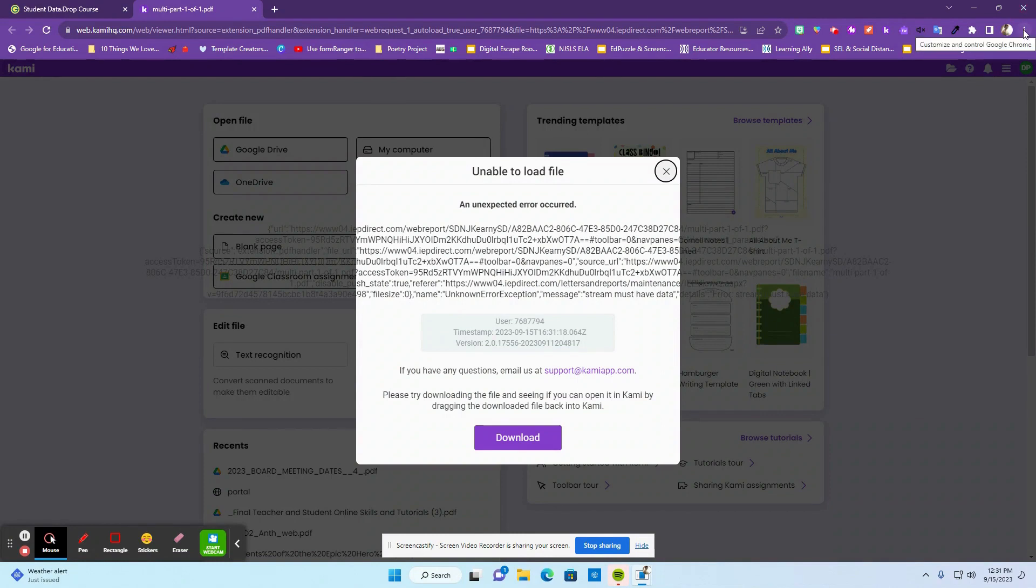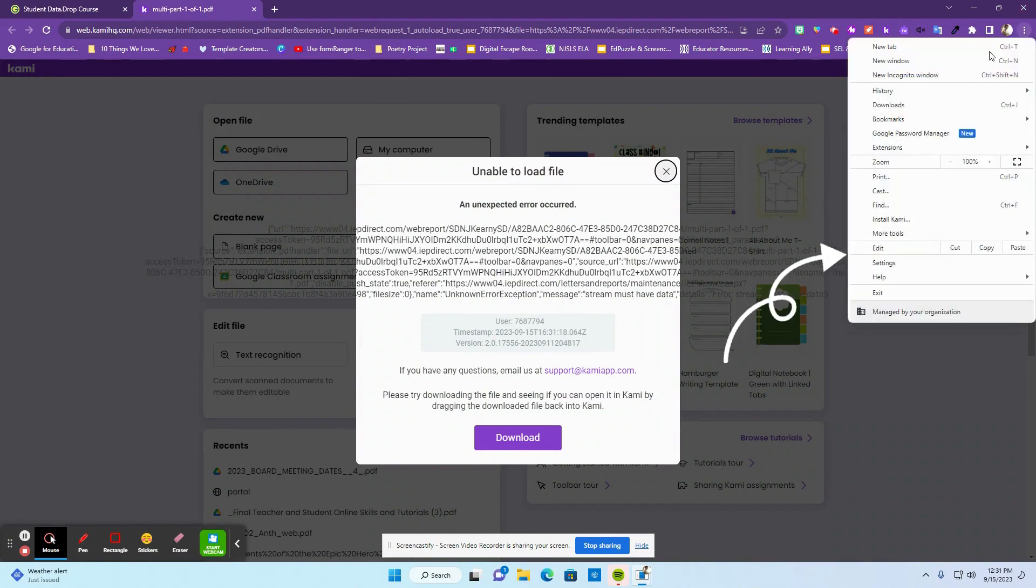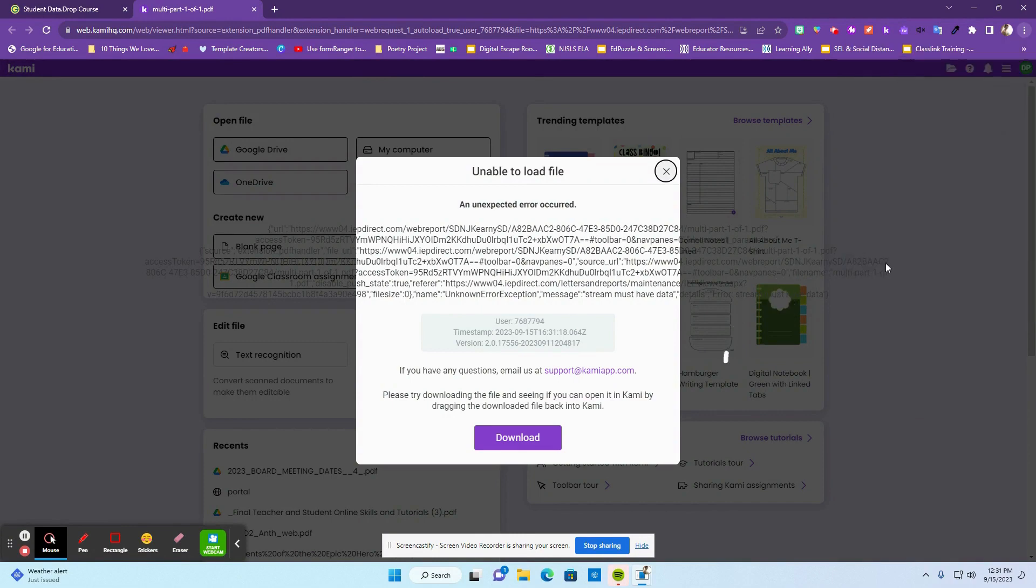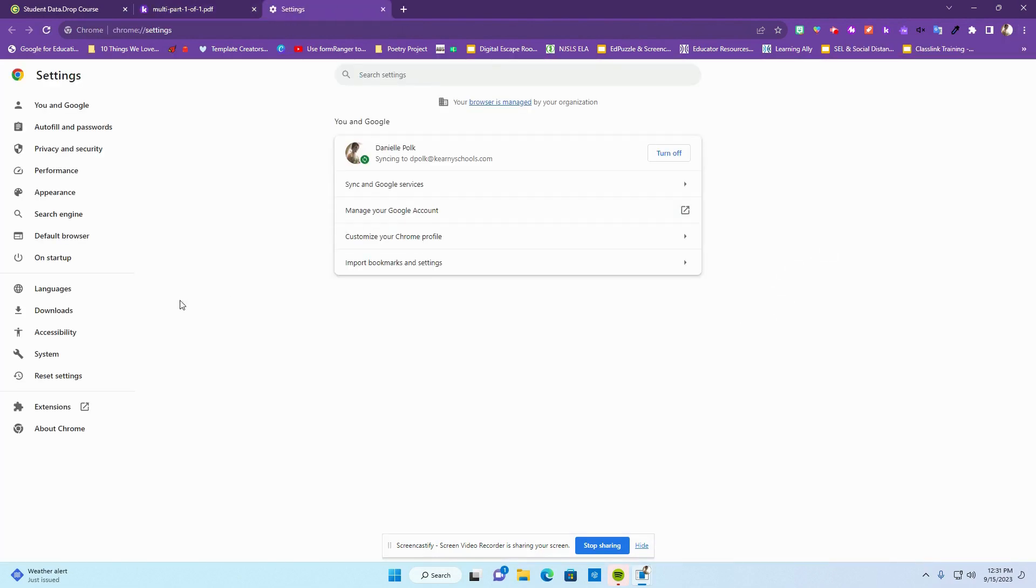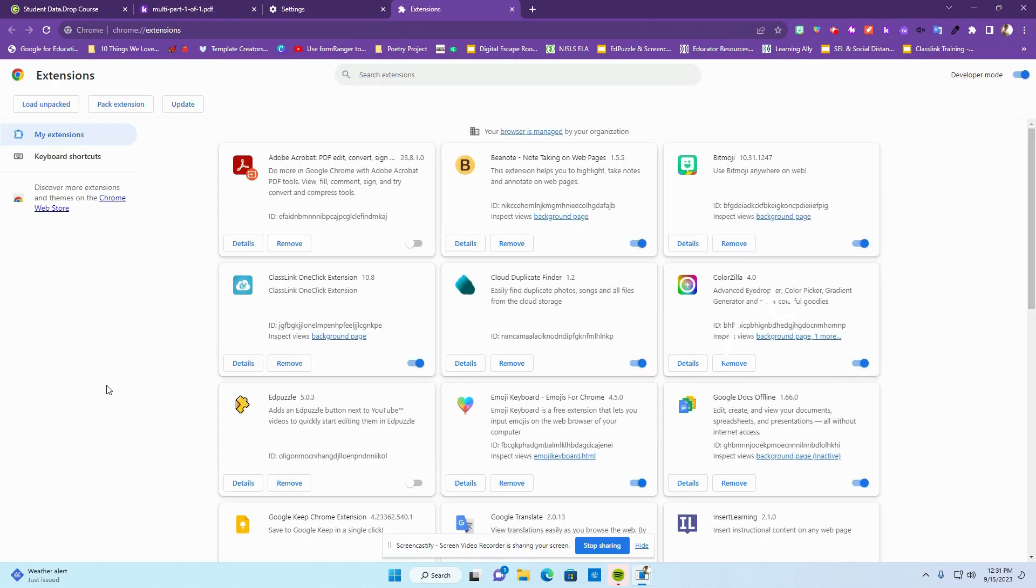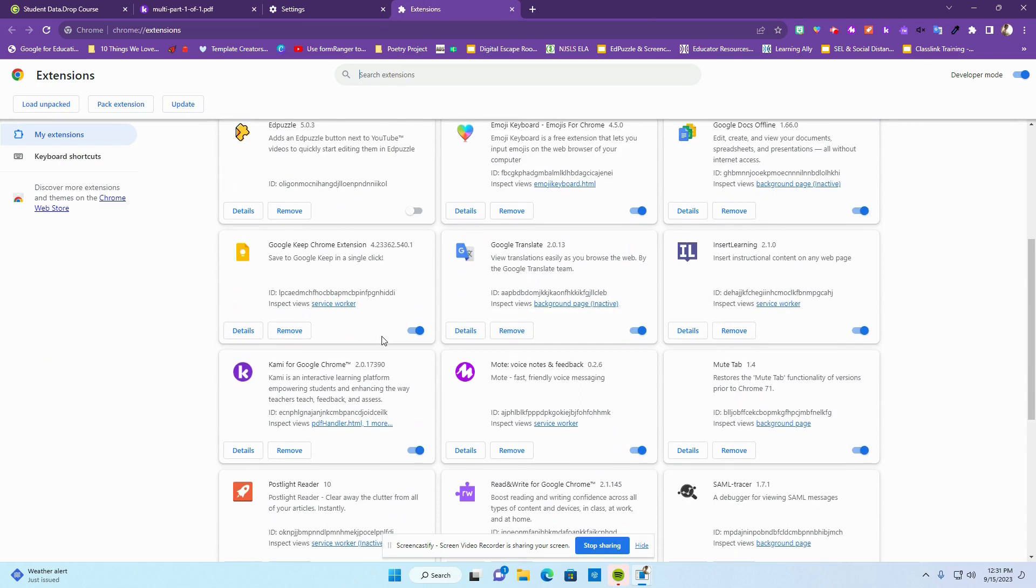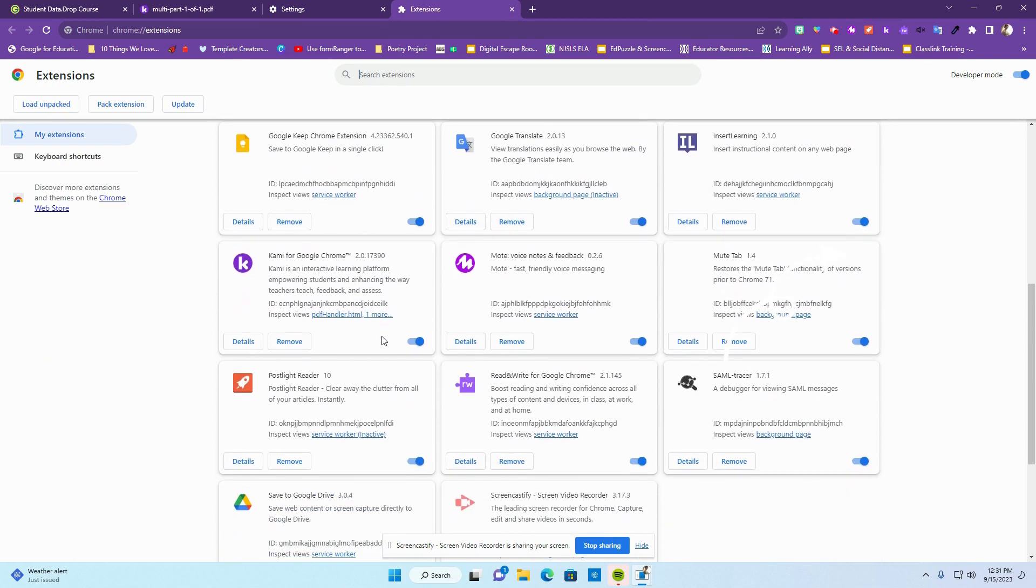I'm going to go over to my settings tab. I'm then going to click on the extensions. I'm going to find the Kami for Google Chrome application.